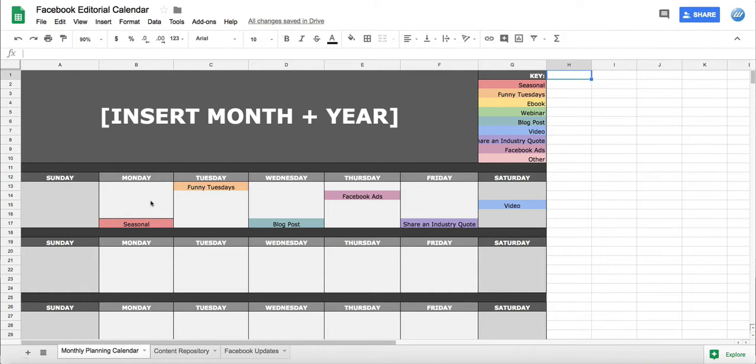That's essentially the top level of what we're going to be doing so we know exactly what's going to happen. Then here we have our content repository and Facebook updates.